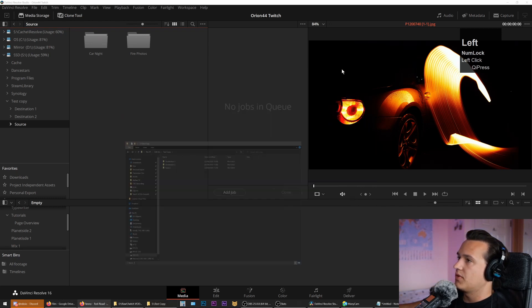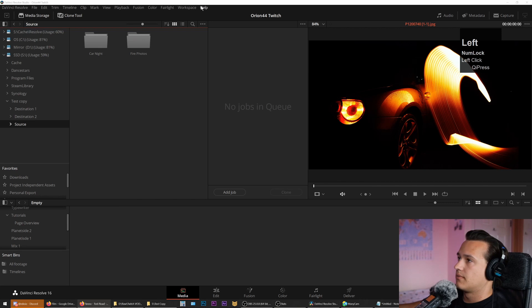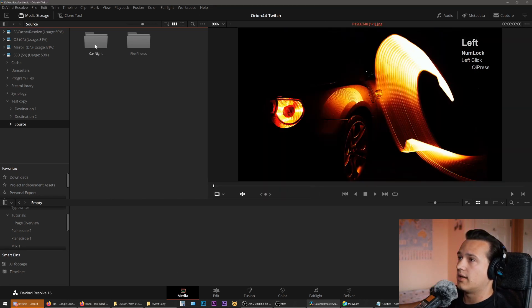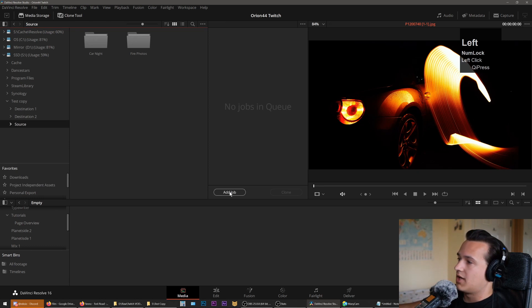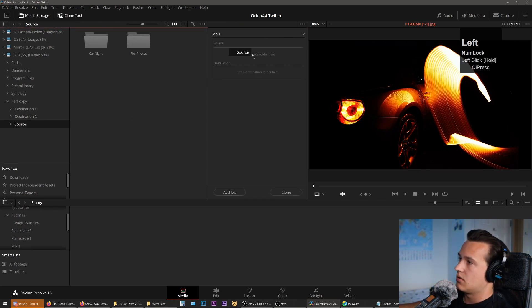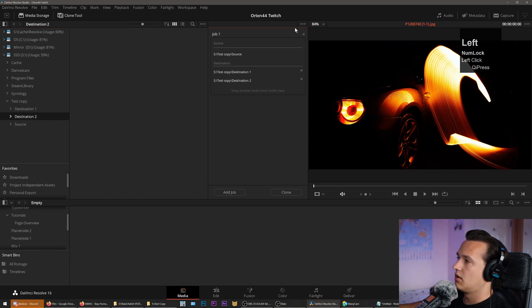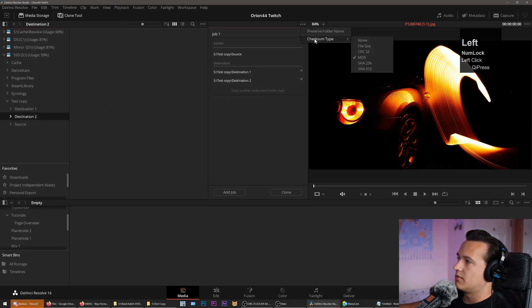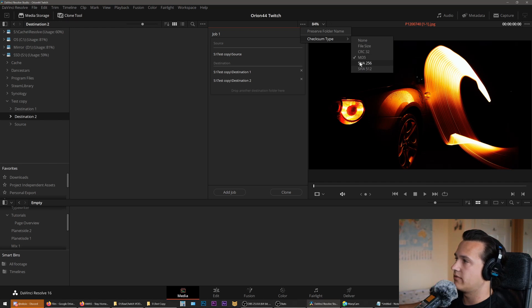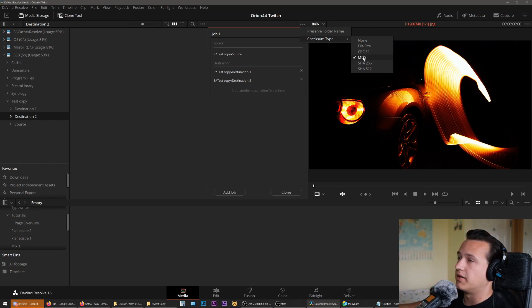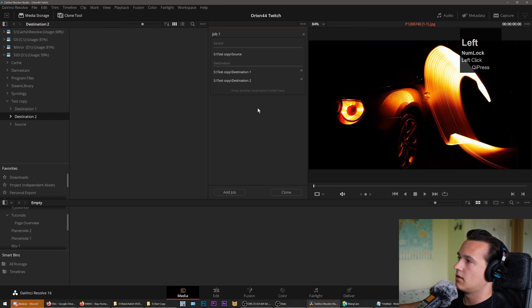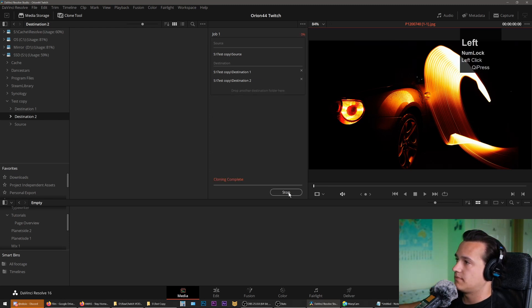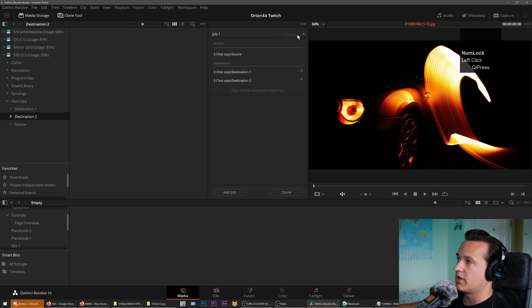I'm on the Media page and I'm going to open the Clone tool. I'm going to add a new job, put our source in, and then copy it to here and also here. In this dropdown you've got some options regarding which checksum you want to run. I wouldn't change it from the default—just stick to MD5. Don't overthink it; this is industry standard. Now we're going to press Clone and Complete.